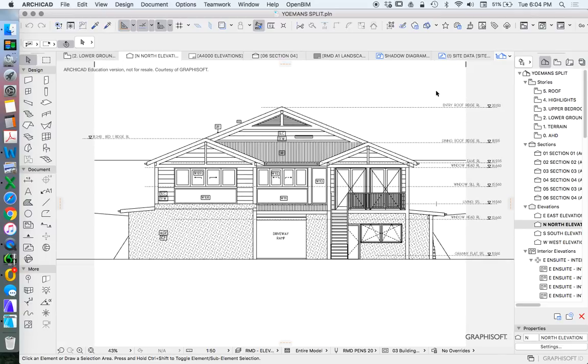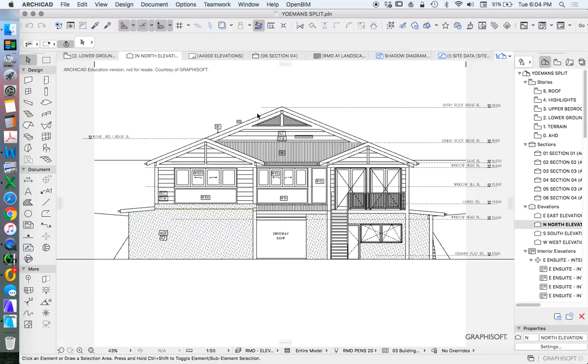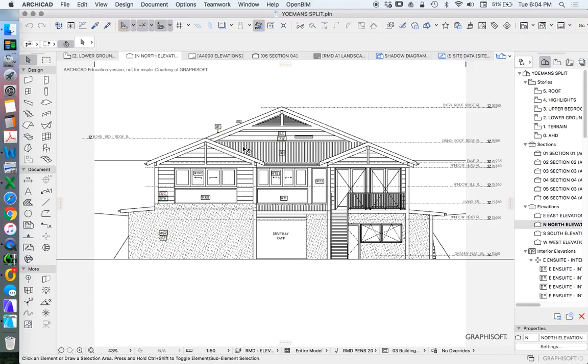So this is the basis of our elevations. Sections are very much the same, so I'm not going to focus too much on those at the moment. Everything here that we see is modeled except for the annotations and dimensions, and I'm just going to quickly run through how each of those are created.